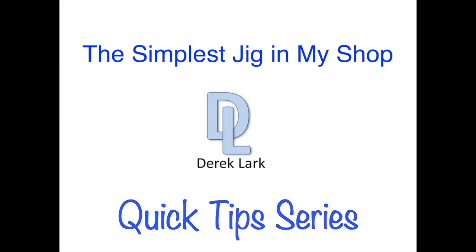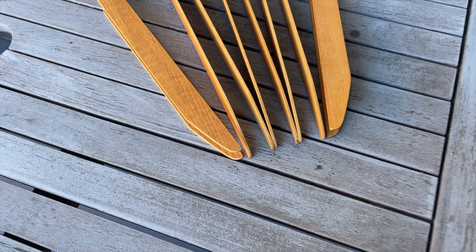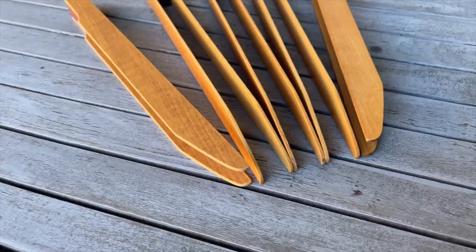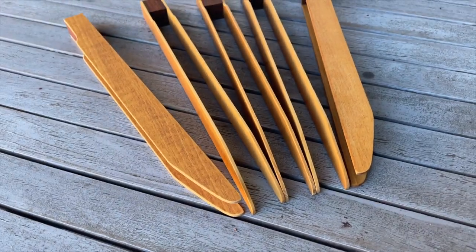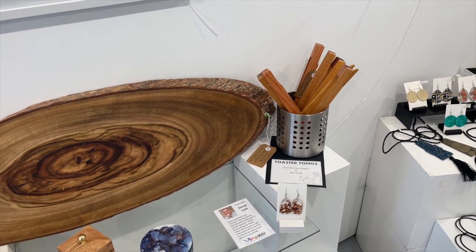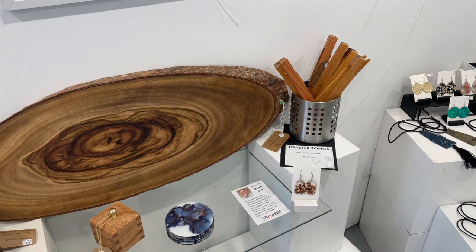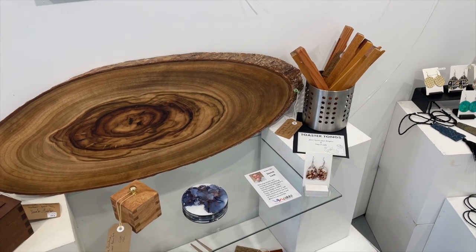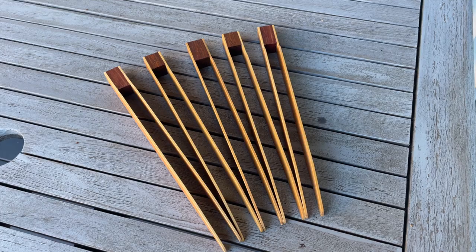Let me show you the simplest jig in my shop and what I use it for. I make and sell these toaster tongs in the local gallery and craft outlet. They're pretty simple.